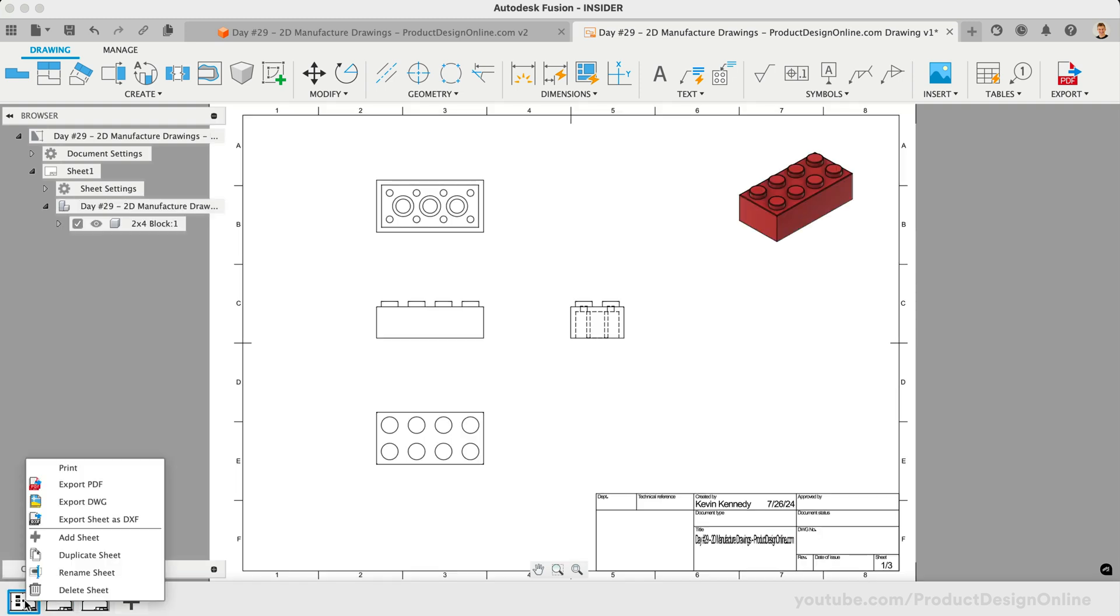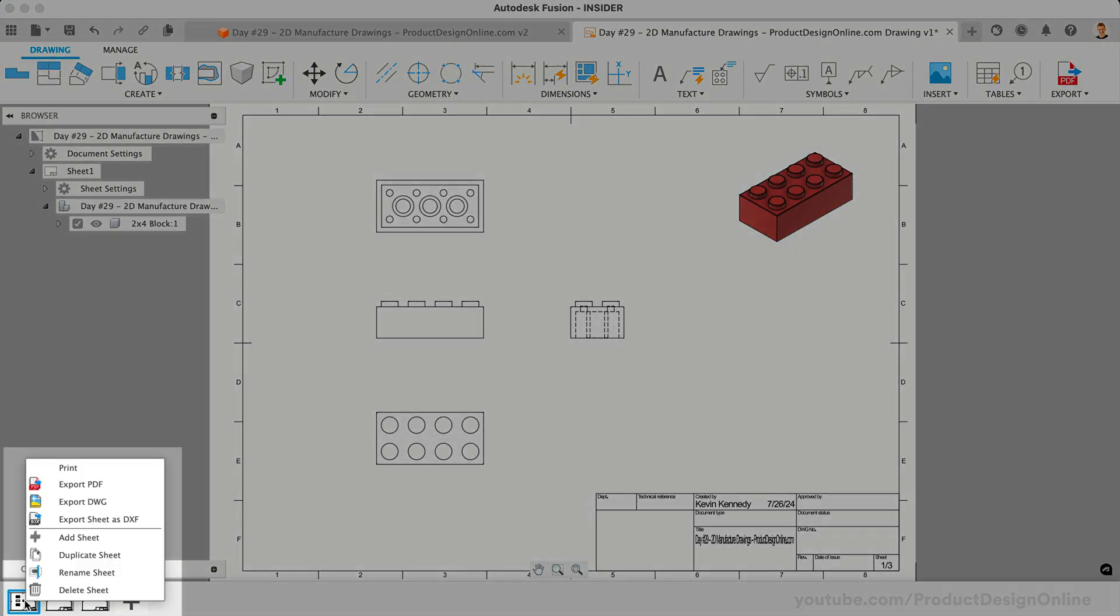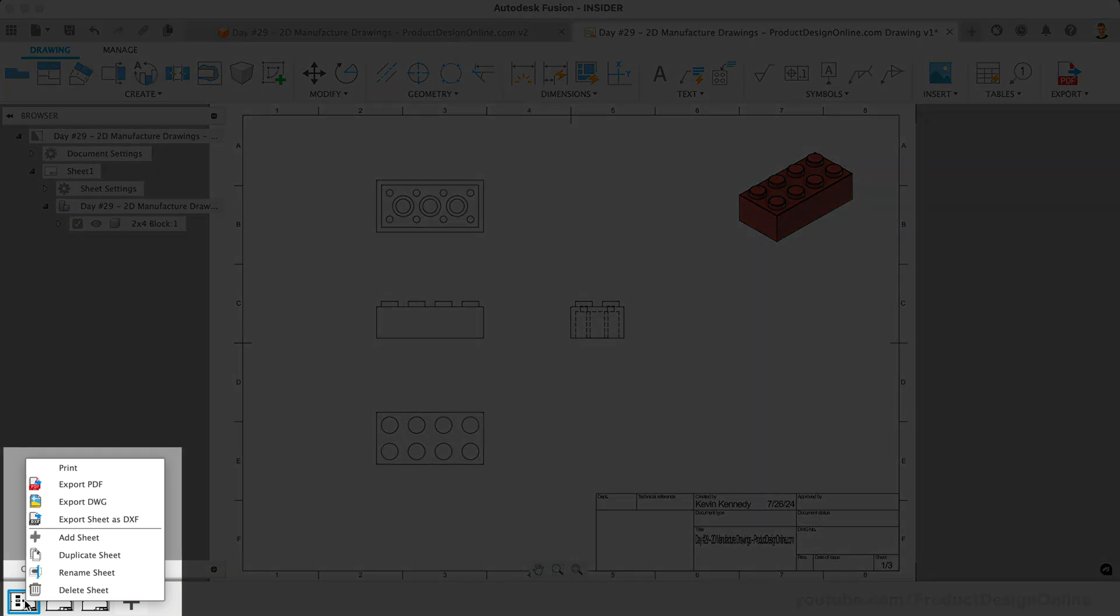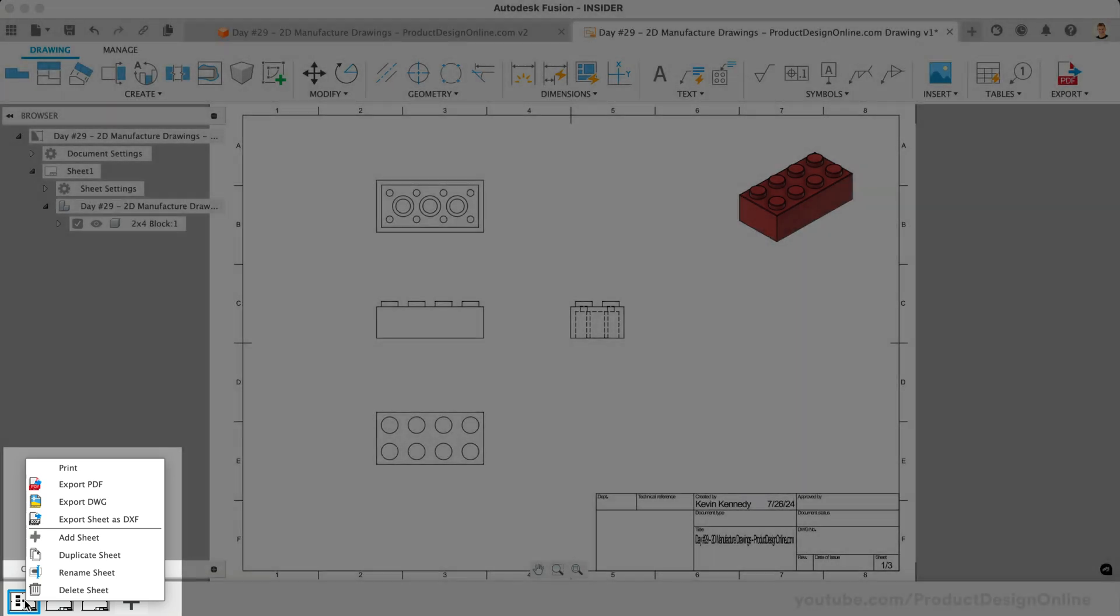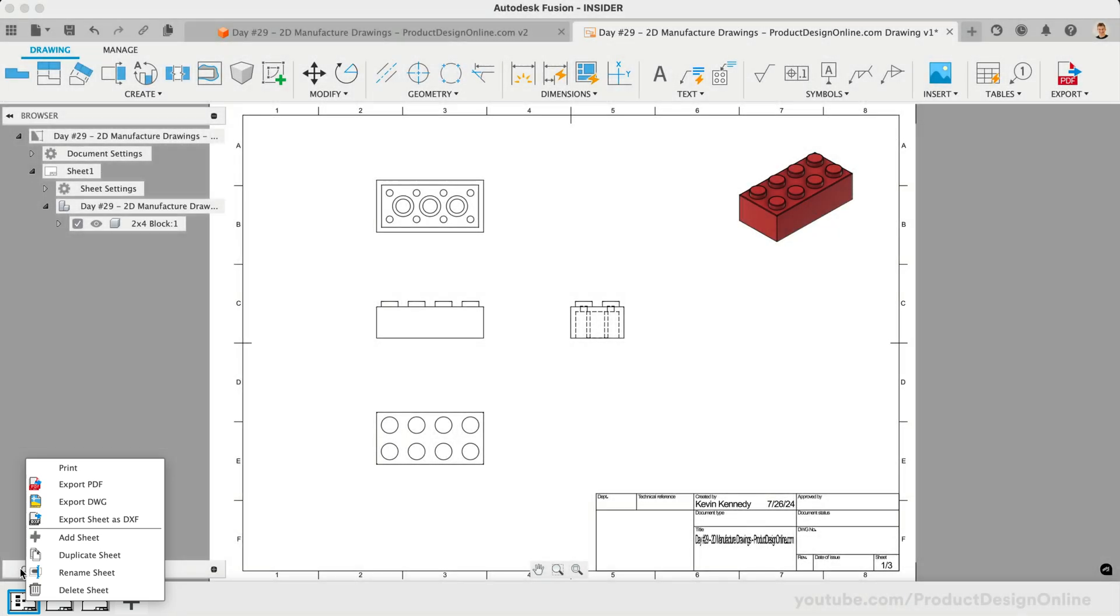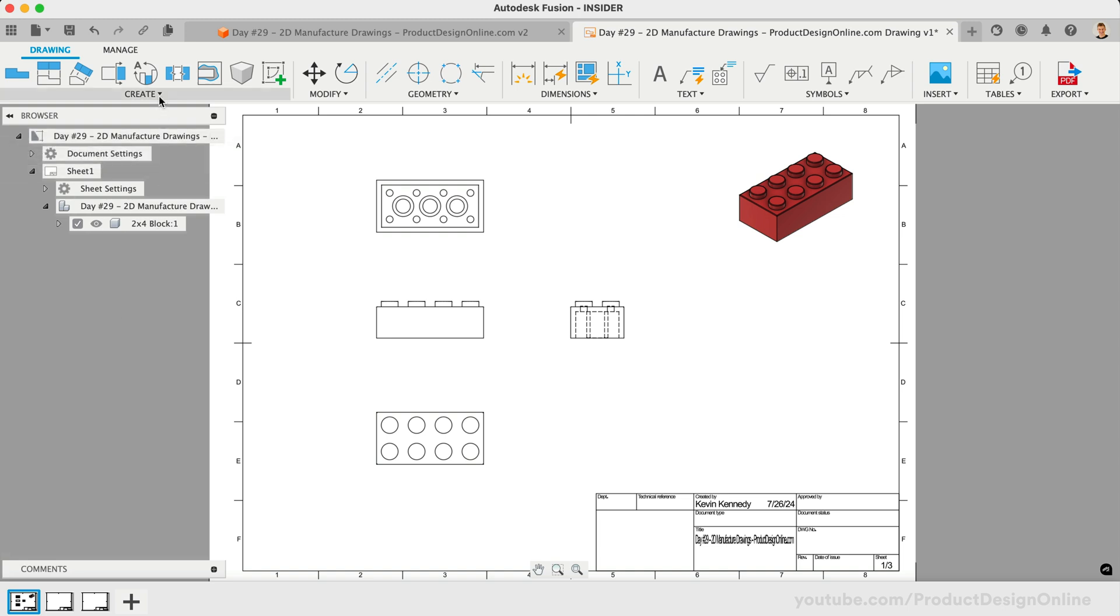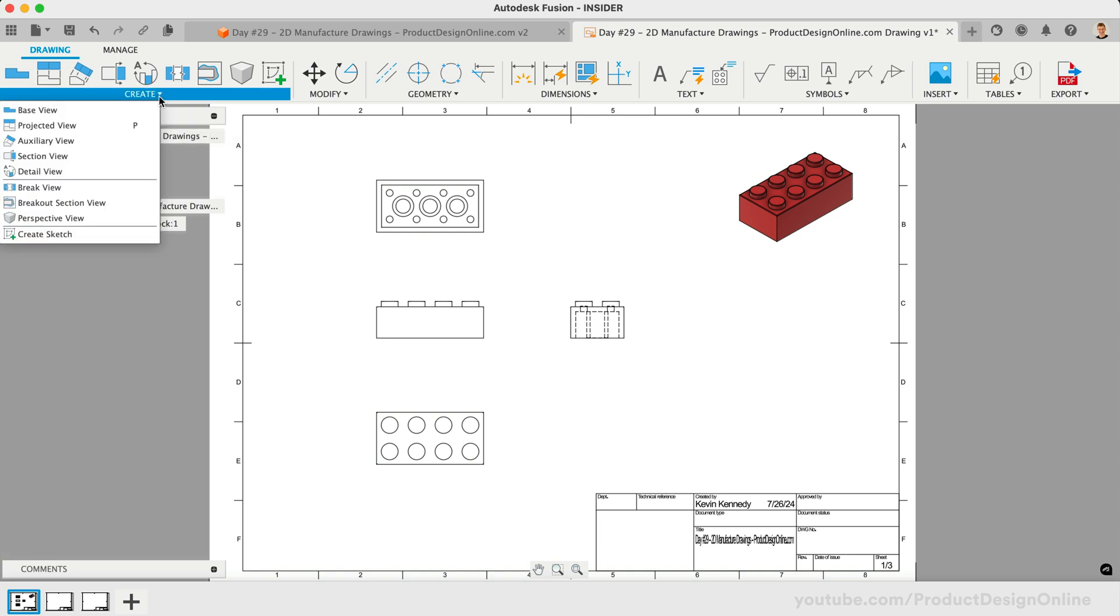You can also right-click on the drawing sheets to duplicate, rename, delete, print, or export them. Under the Create menu, you'll find additional drawing options such as the ability to create section views, detail views, and more advanced view types. However, I want to bring your attention to the Create Sketch feature.